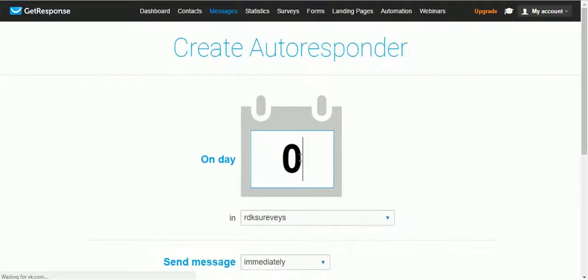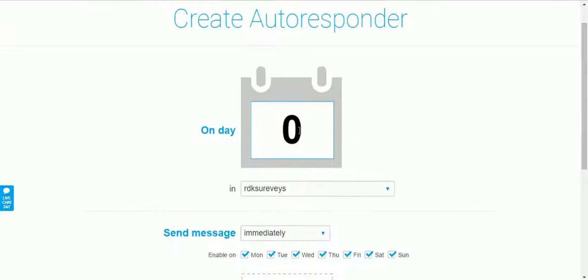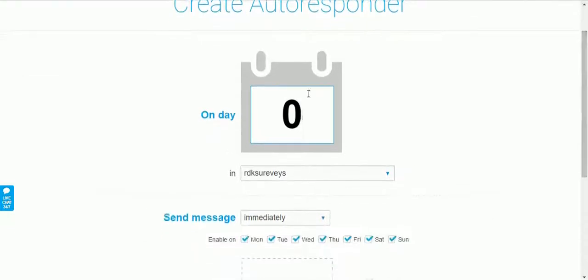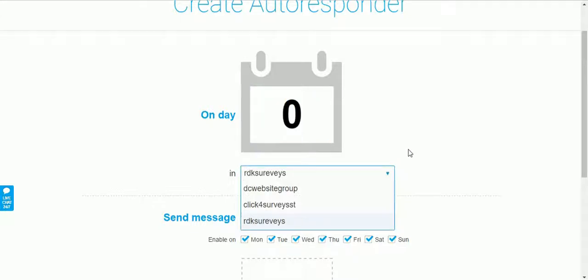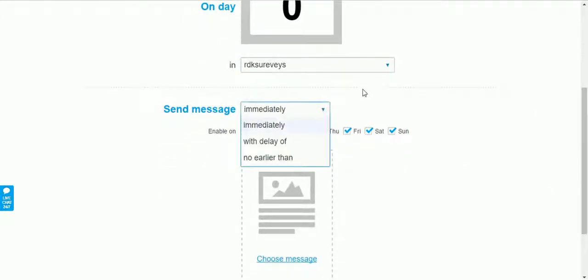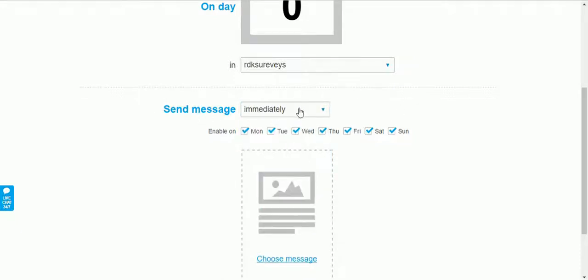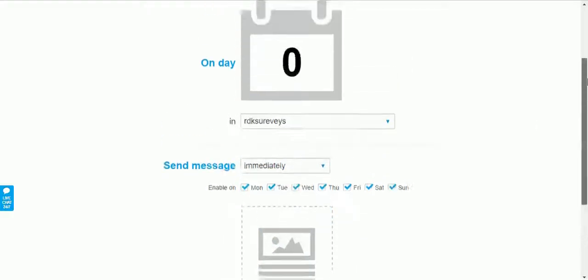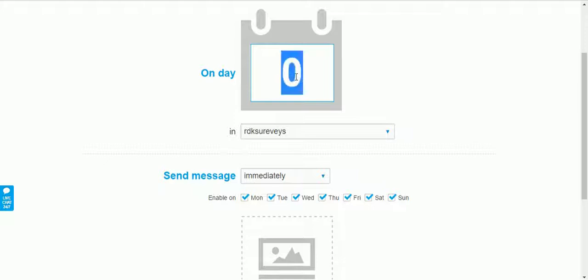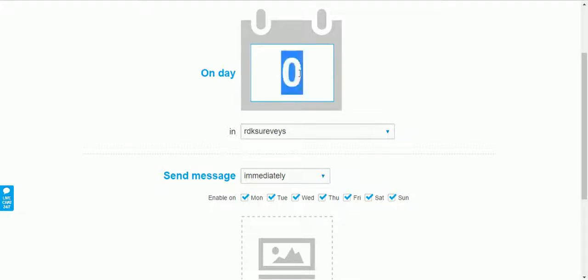You need to enter a date when you want to start sending this autoresponder message. Zero means the first day after someone subscribes to your email list, but always keep in mind that zero actually means day one — always add one to this number. You need to select your campaign and then select the autoresponder message and the time you want to send it.